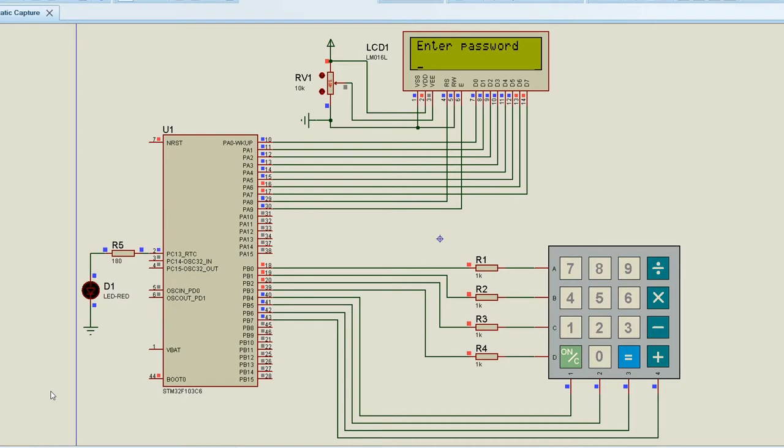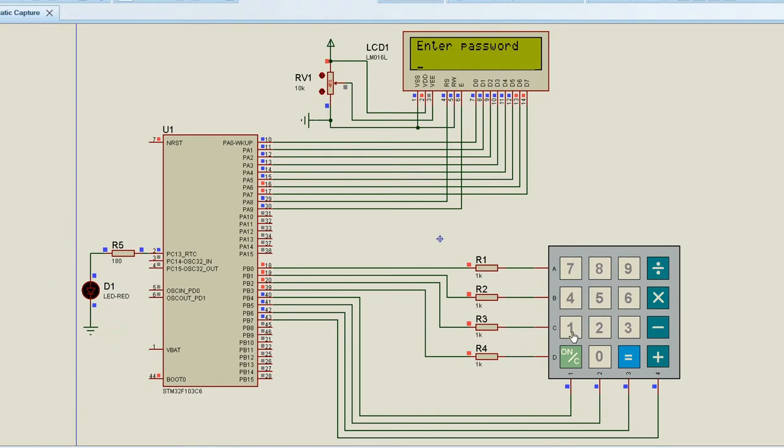We have to interrupt the password by pressing the number keys on the keypad. The number keys must be pressed after the blinking of the LED on PC13 pin. So we will enter the password.